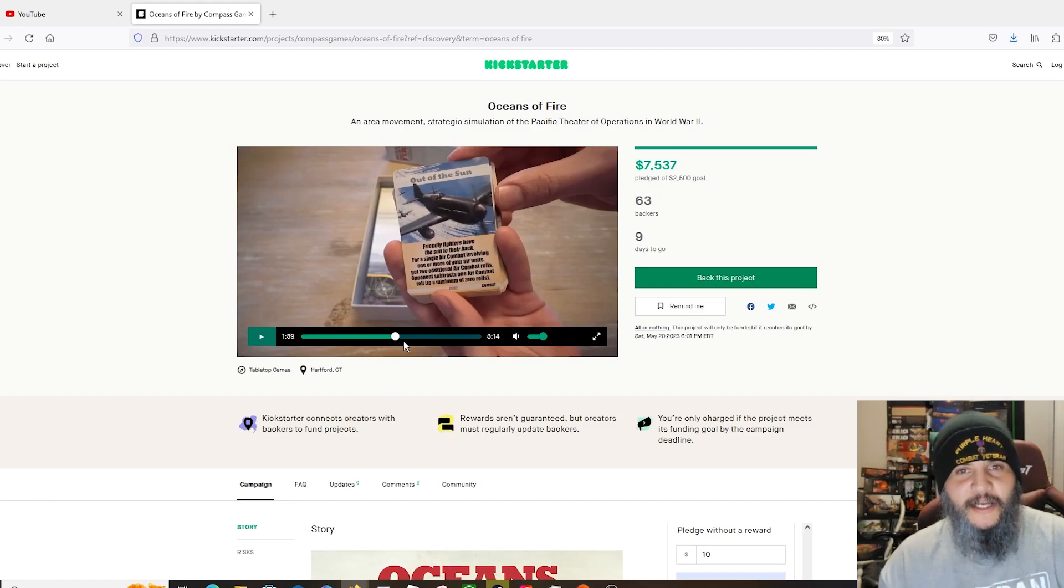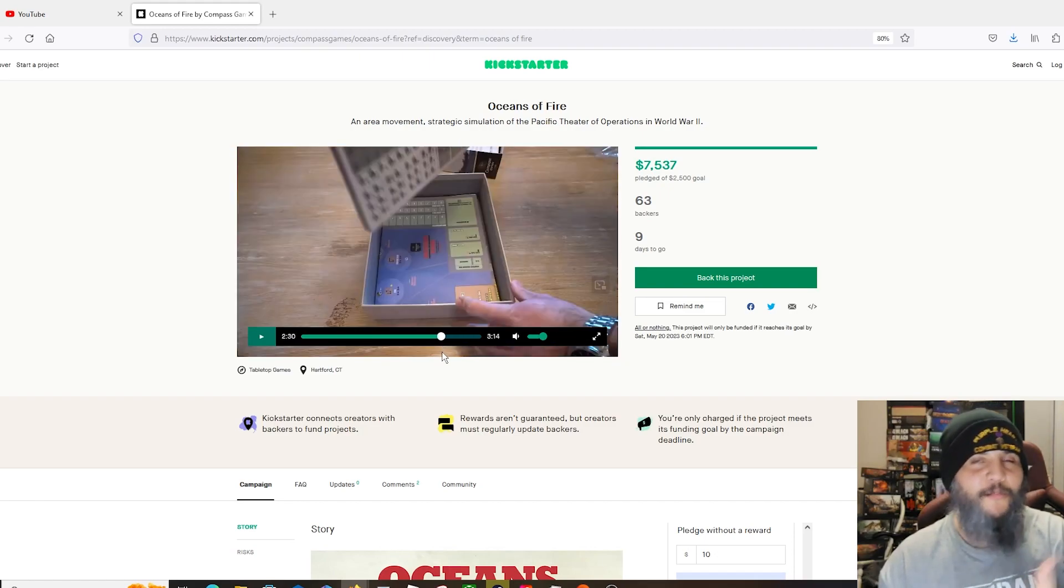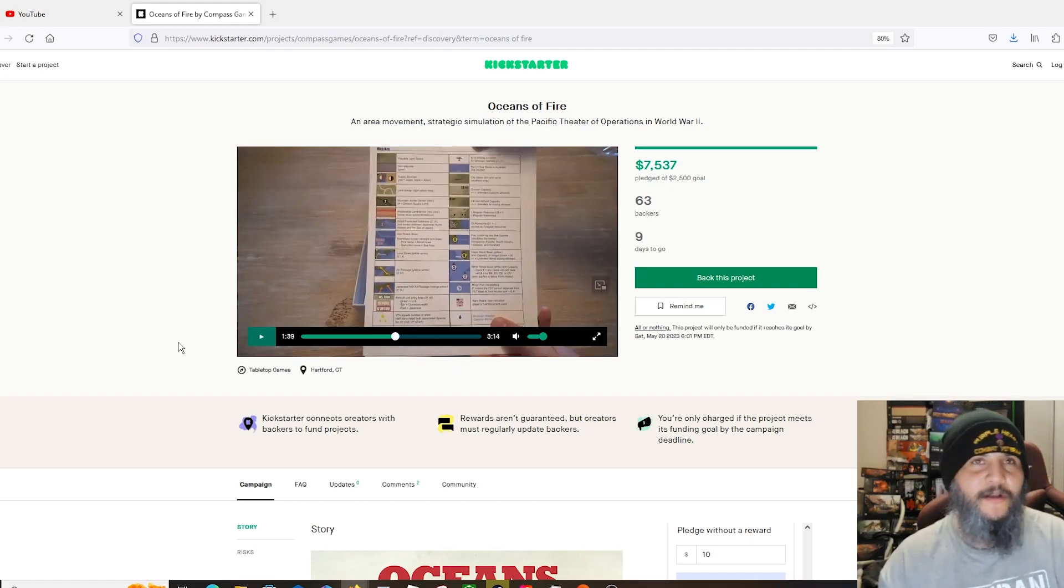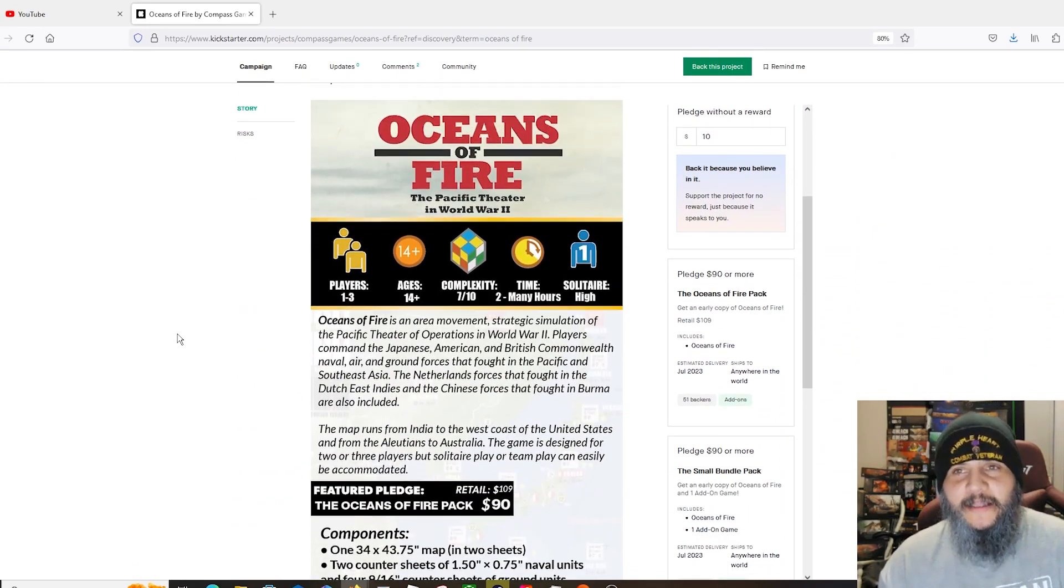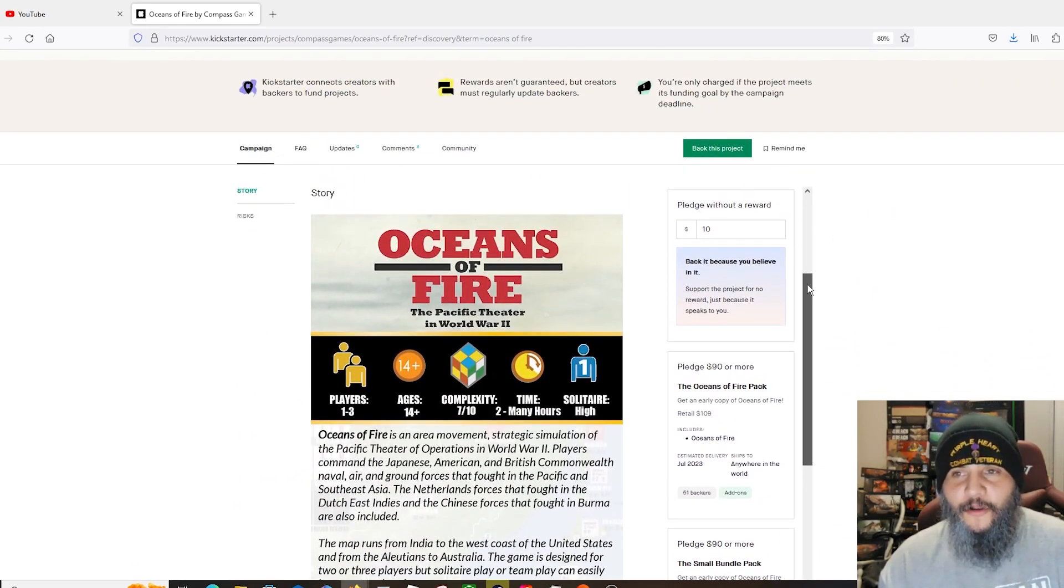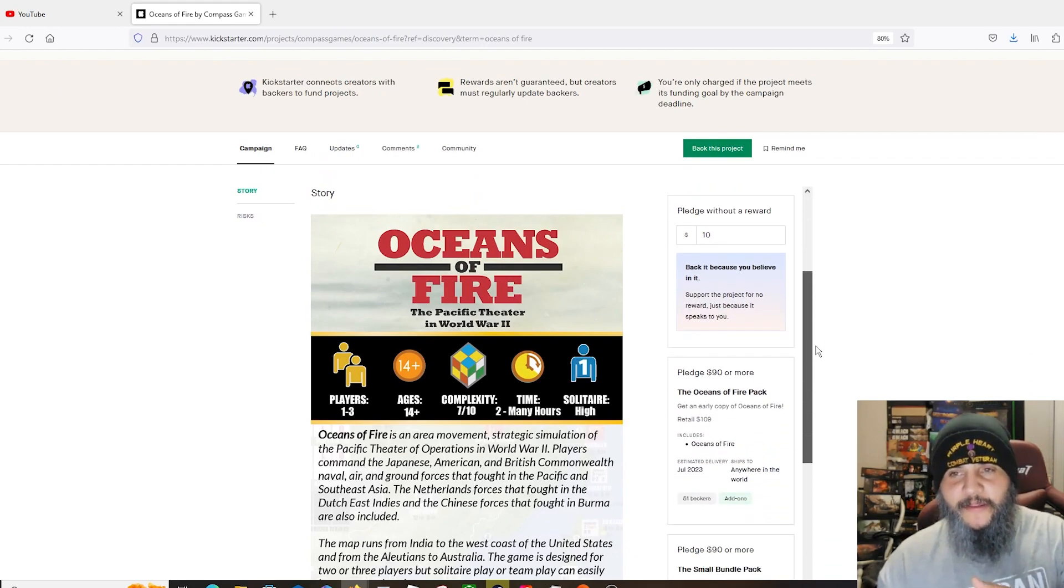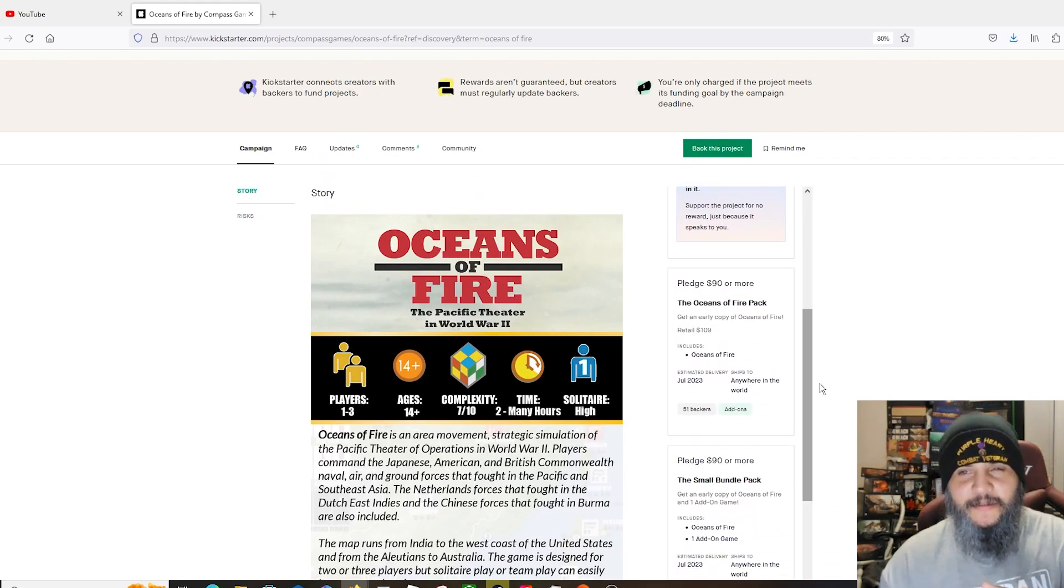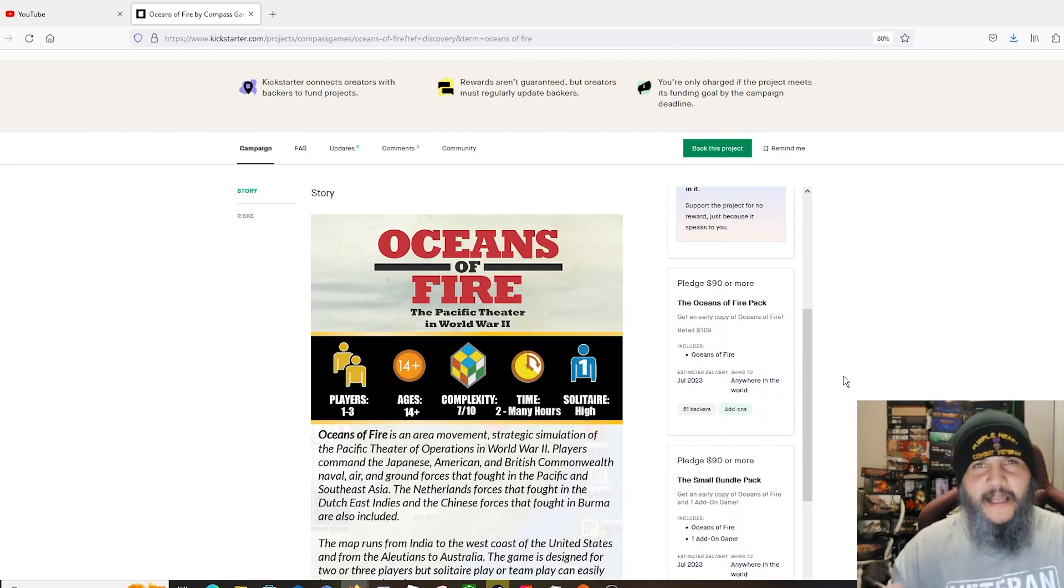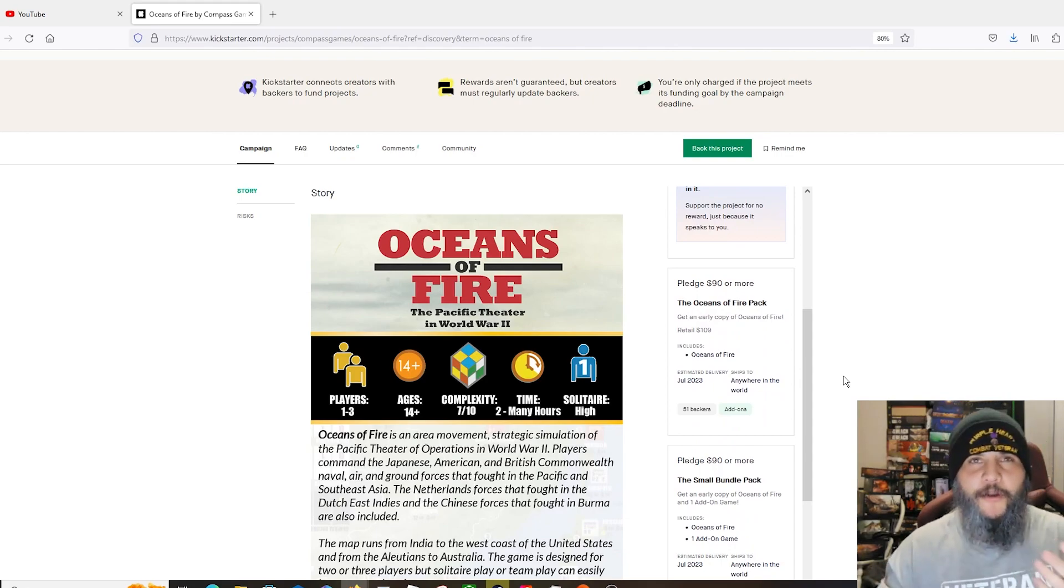I'm not going to waste time just watching through it, but by all means check out the video where they show the components, the player aids, the tokens, the maps, all that good stuff. This one is a rather large game. You can tell that by their pricing.